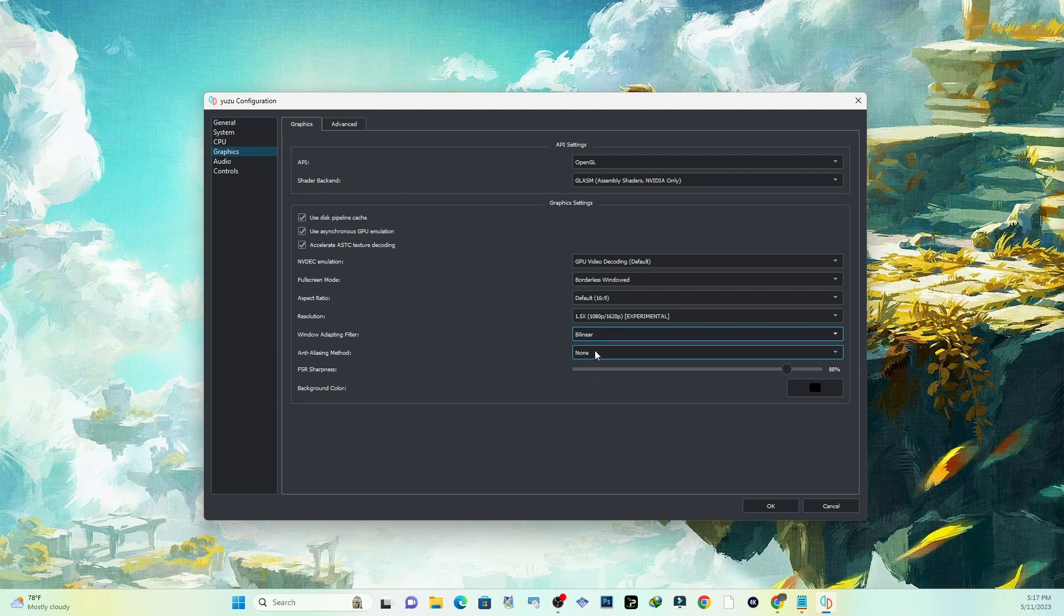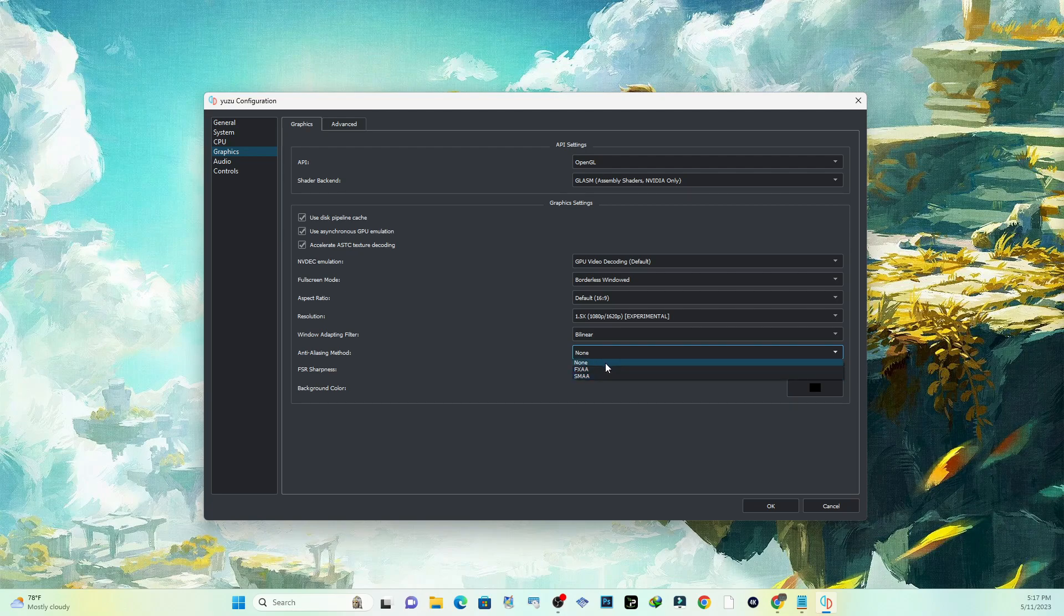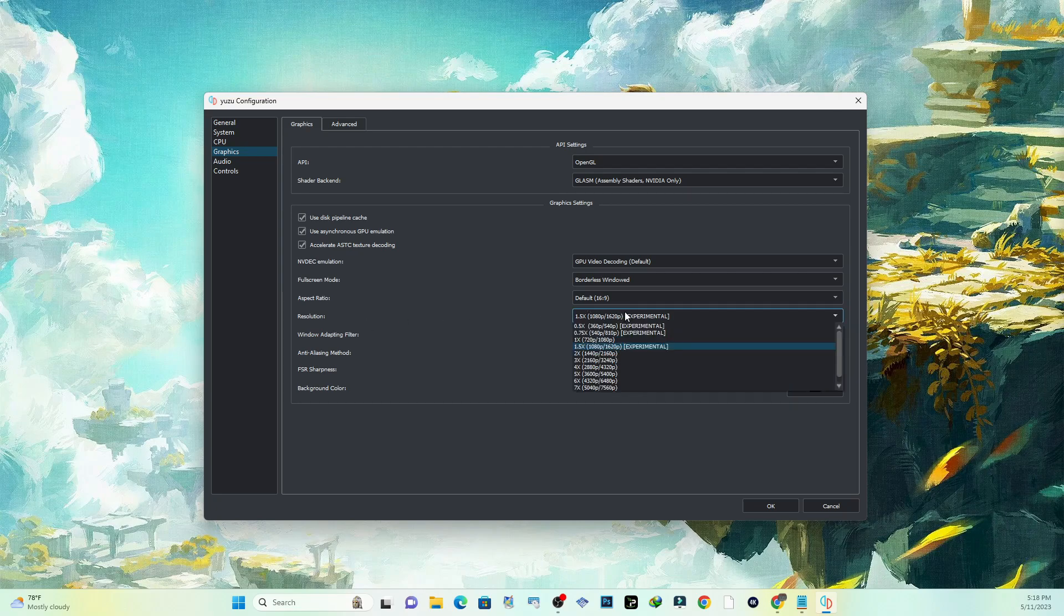This one right here, the anti-aliasing method - you can choose one of these, but it is not recommended if you don't have a good computer. I'm just going to leave that off for now. This is just all extra graphics to get your game running a little bit more with the GPU side of things. Let's see what else we can do here.